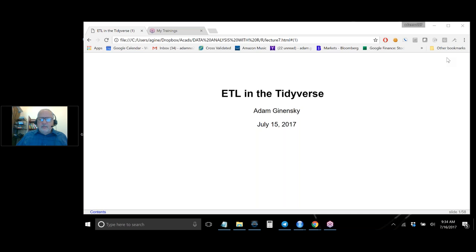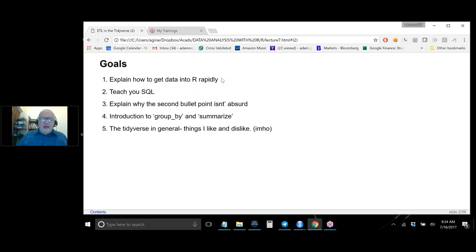So let's get started. The goals of this talk are to explain how to get data into R rapidly — you can't do any analysis in R if you can't get the data there. I'm going to teach you SQL and explain why that isn't an absurd thing to say. The hardest thing we'll do is talk about group by and summarize, which are incredibly useful, and I'll also talk about some things about the Tidyverse that I like and dislike.